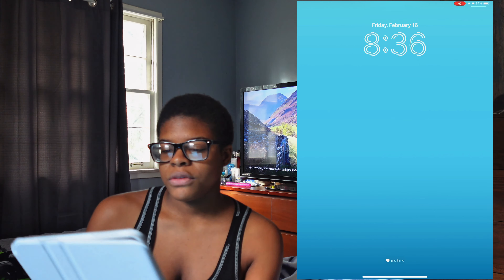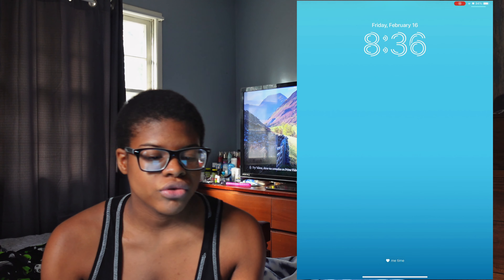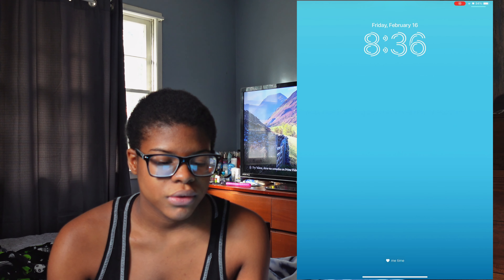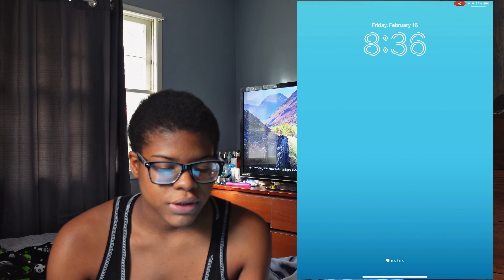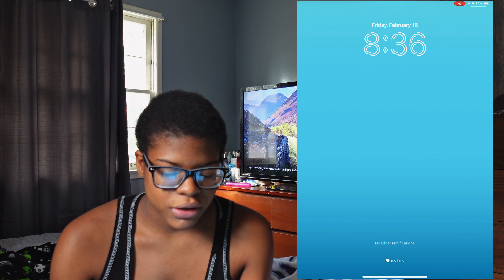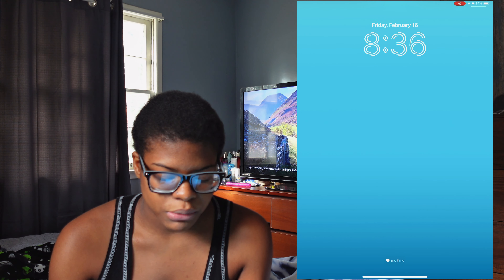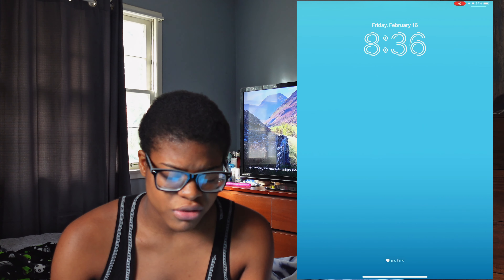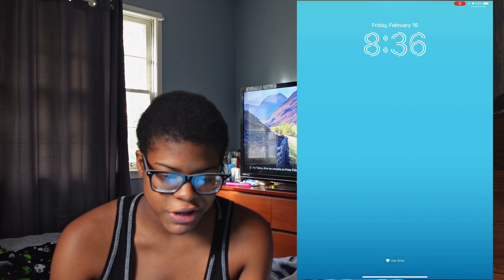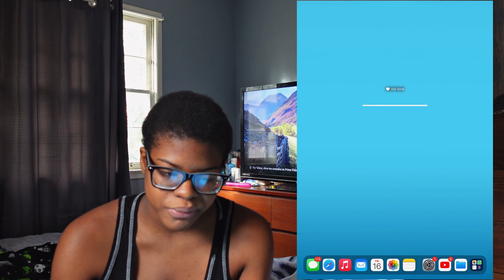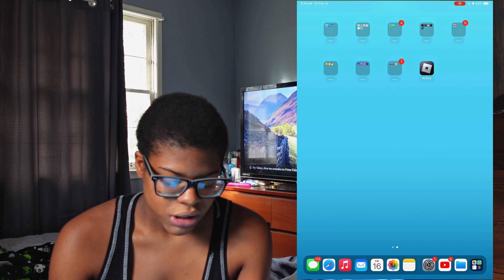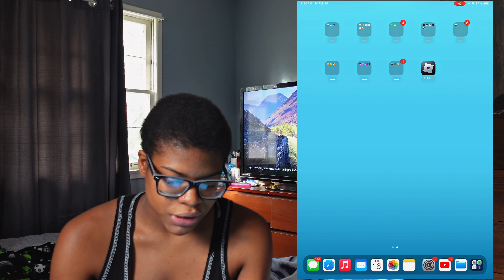All right, so this is my lock screen for this iPad — nothing big, nothing major, just blue to match my blue.